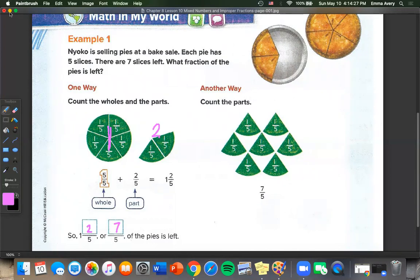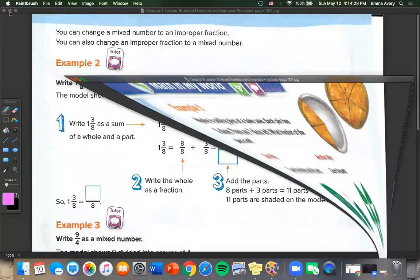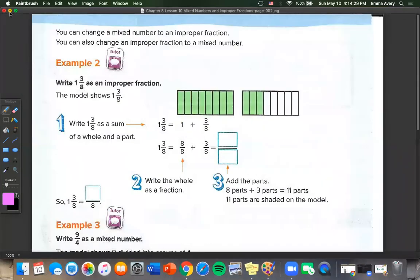You can change a mixed number to an improper fraction. You can also change an improper fraction to a mixed number. So we can do this both ways.